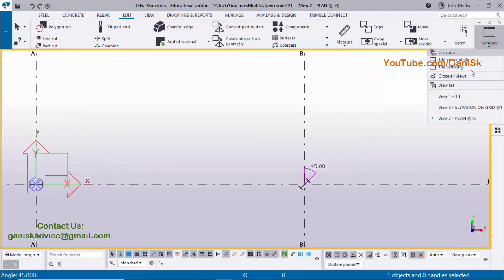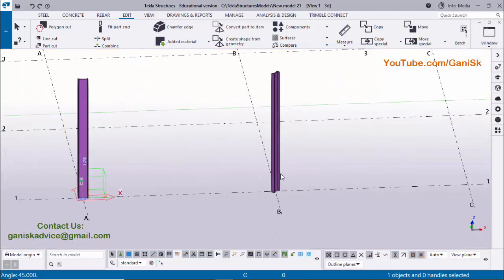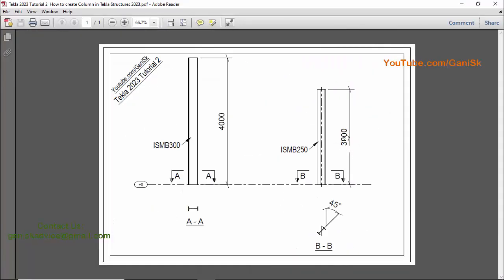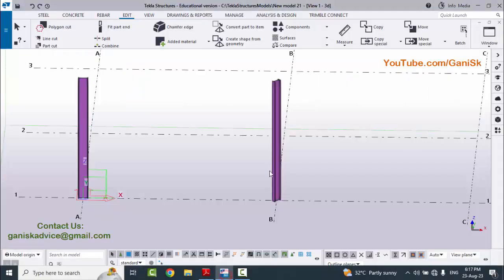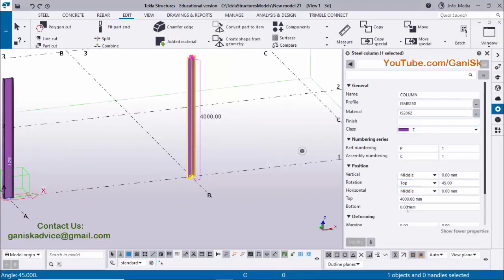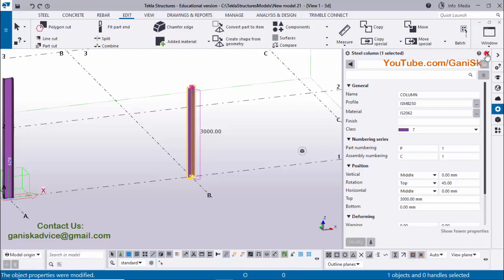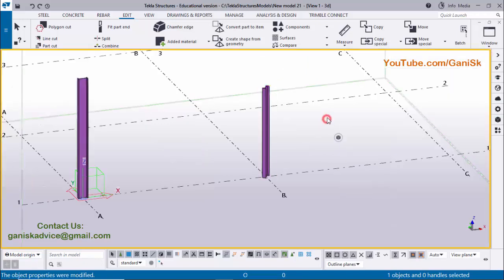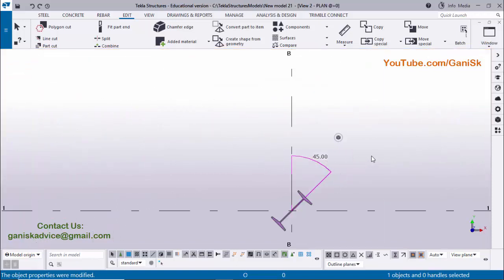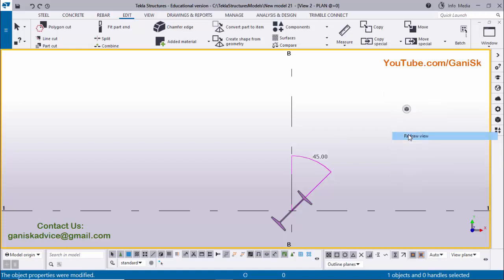Click on Window and select the 3D view. Now coming to the column height — in our example, the column height is 3000 millimeters. Double click on this column and change the column height to 3000, then click Modify to see the result. Close this window, click Space, right click and select Redraw View. Click on Window and select the plan view. Click Space, right click on mouse and select Redraw View — the checking dimension angle is now gone.